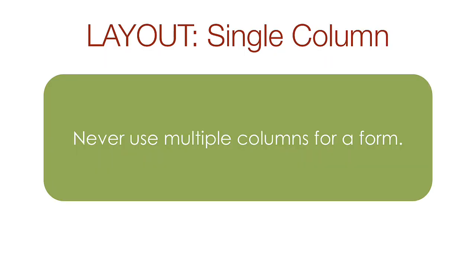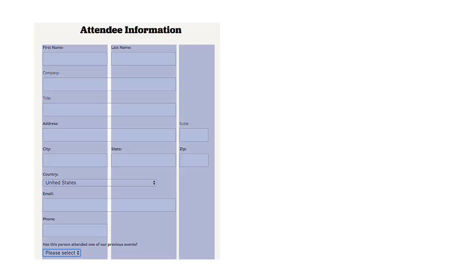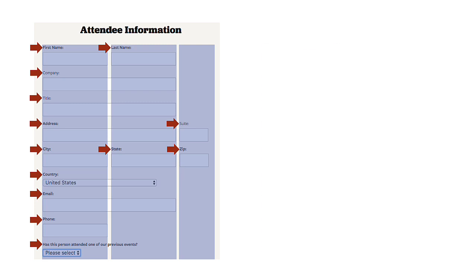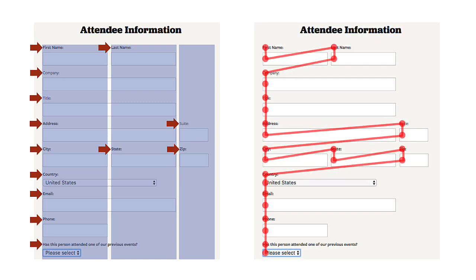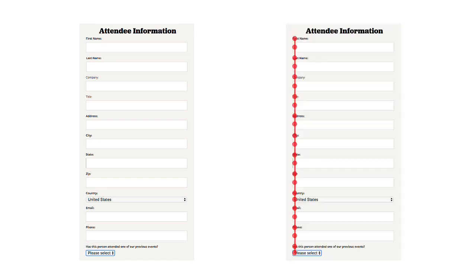Forms should be in a single column. This helps the user quickly scan the form without having to jump around the web page. In this example, we have a form that has three different columns. It helps that the labels have been placed above and left aligned. However, the path to complete this form is still arduous. In this modification, I've placed everything in a single column with the labels still above and left aligned. As you can see, the eye tracking to complete this is a straight line from the top to the bottom and very easy to follow.